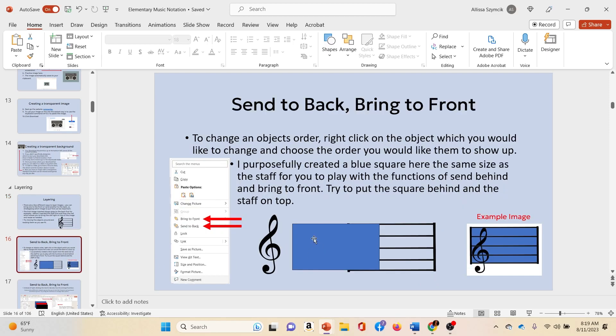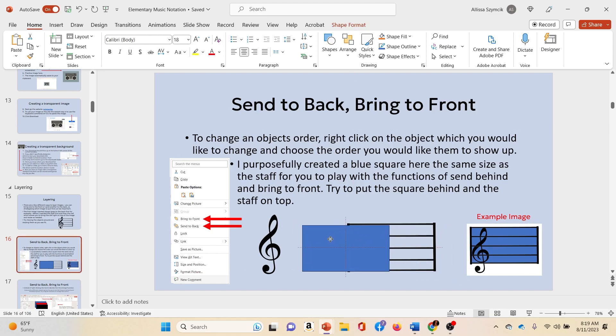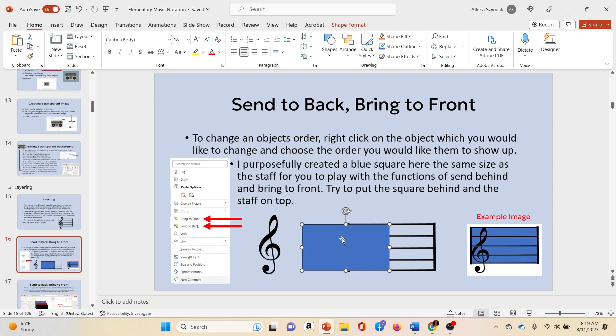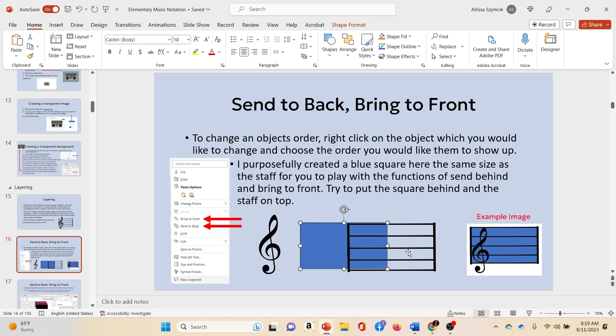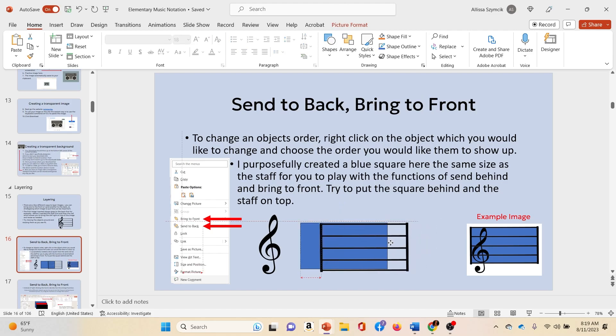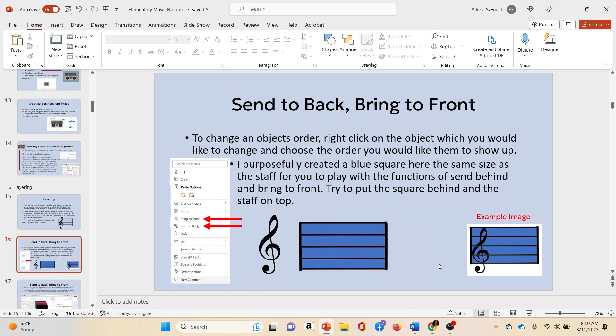So say for example, I want to take this blue square and I want to put it behind the staff to do that. I'm going to right click the graphic and then send it back. And then I'm just going to put this right on top. So now I have what looks like a new image.